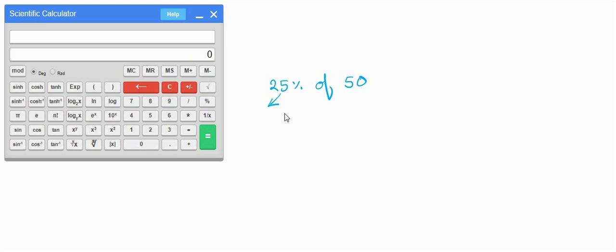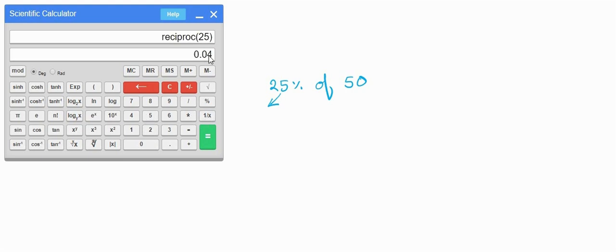We also have reciprocal. Enter a value, say 25, and press the reciprocal button to get 1/25. For example, 1/2 is 0.5.